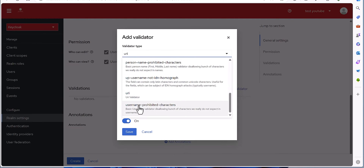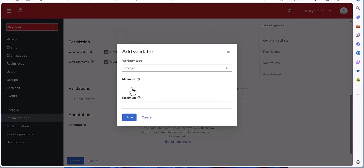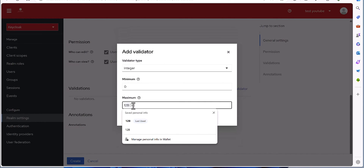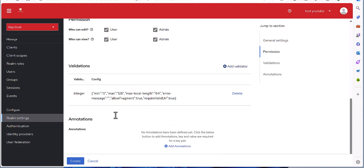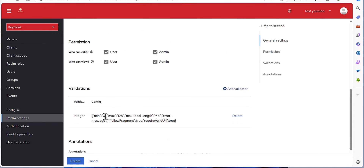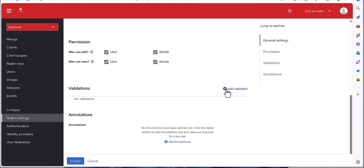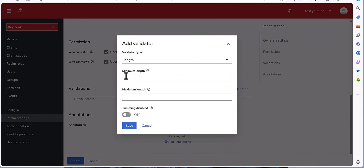Suppose I am selecting, for example, the integer validation with a range of zero to 128. Actually, let me correct that — I'm selecting 'length' instead.